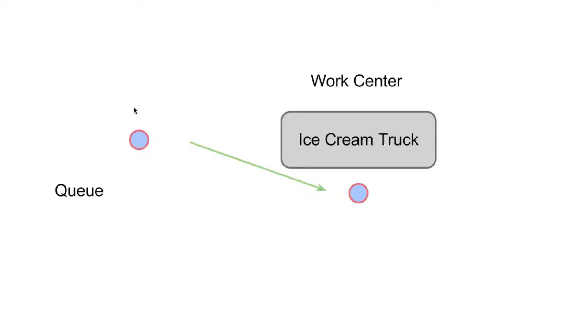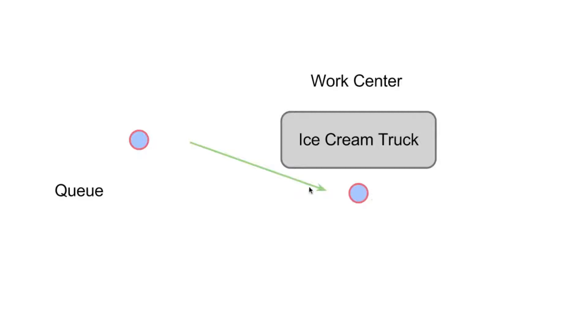And so what we're interested in when we study these queuing systems is the time between arrivals. And in this particular example, the average was two minutes and the time it takes to serve a customer. And in this particular example, it took two minutes. So on average, we have a queue here where it takes two minutes in between arrivals and two minutes to serve a customer.